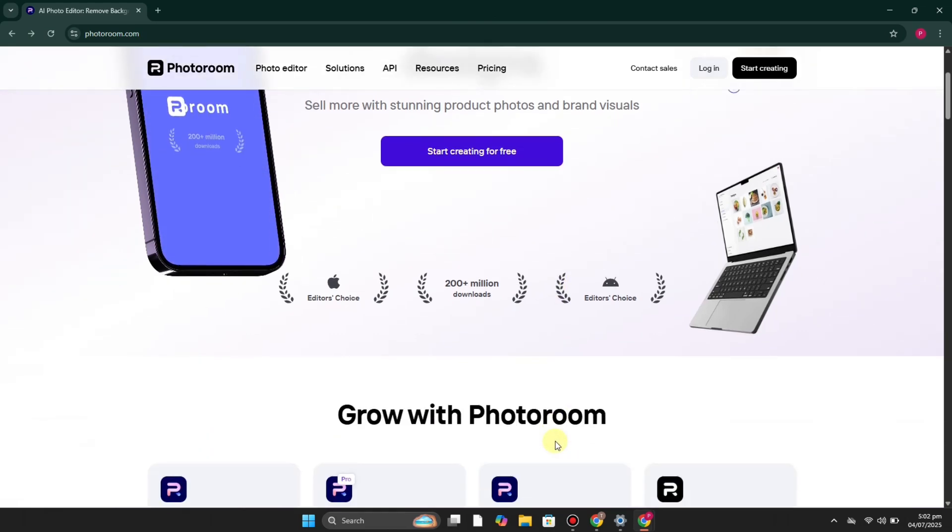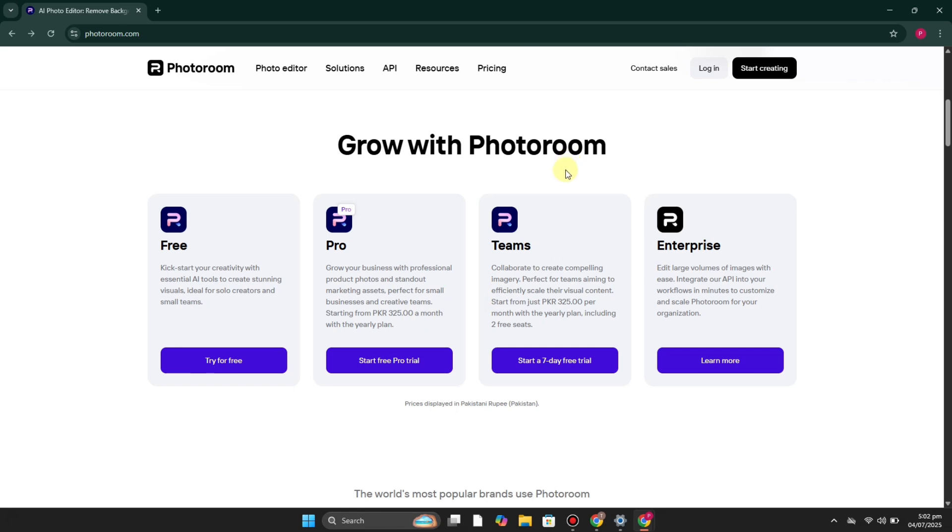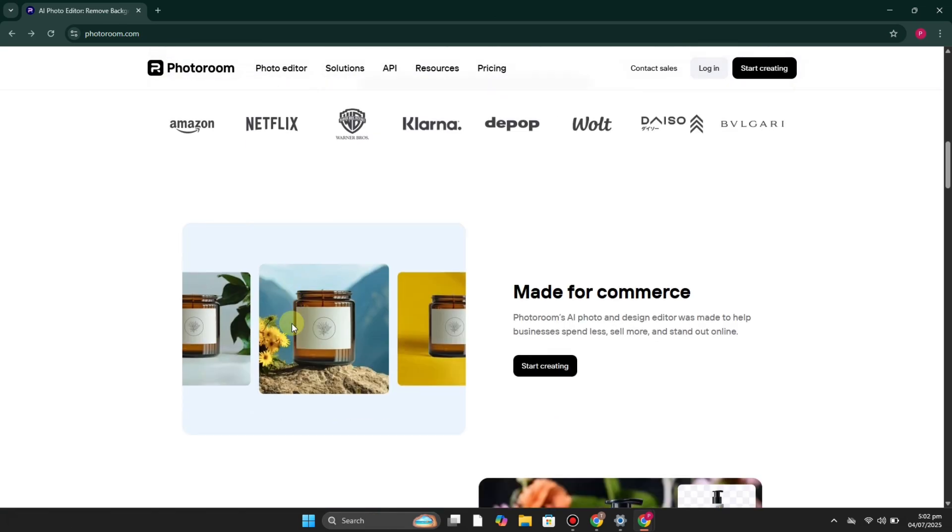Once you get there, you'll first see their plans: Free, Pro, Teams, and Enterprise. Although all of their plans are not very expensive, they're around a dollar a month and maybe a dollar for two months, so it's very cheap even if you purchase their plans.